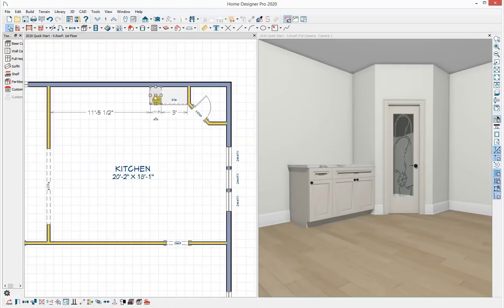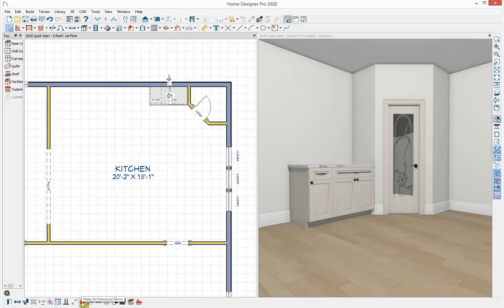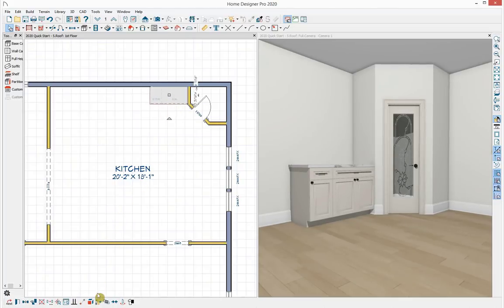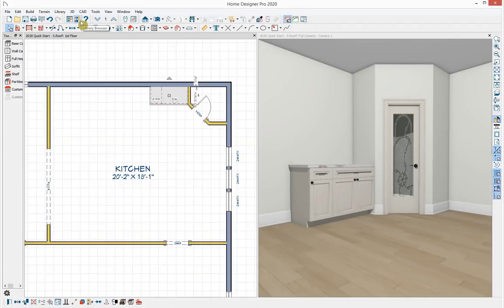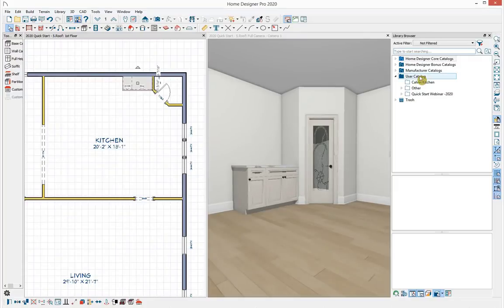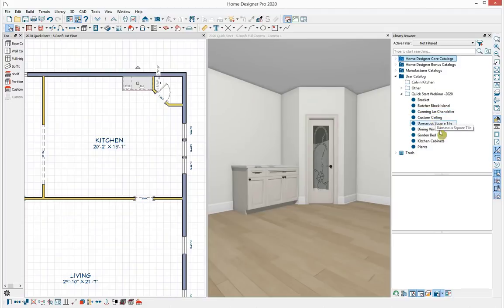Here's an example: with the first cabinet selected, I'll hold Shift, select the other cabinet, and in the bottom toolbar click 'Make Architectural Block' — the red and blue square. That groups those items together. To explode the block, use the explode tool in the bottom toolbar. I also have an 'Add to Library' button to save it to my user library. I'll explode this block and open my library browser to grab my prepared kitchen cabinets from the Quick Start Webinar folder.